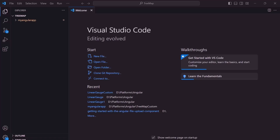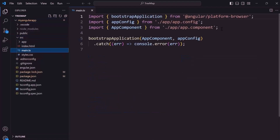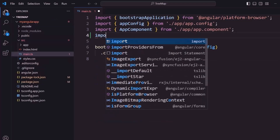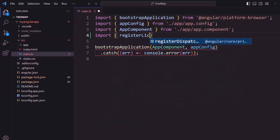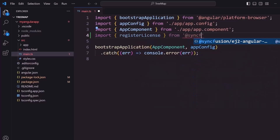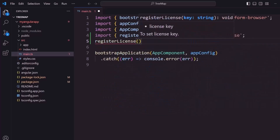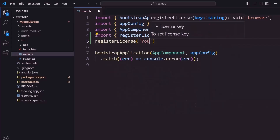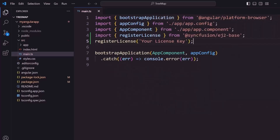The first thing I must do here is register the trial license key to use Syncfusion components. So I open the main.ts file and import the registerLicense method from the Syncfusion ej2-base package. Using this method, I register the trial license key. To generate this license key, refer to the link in the description below.